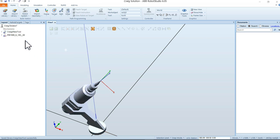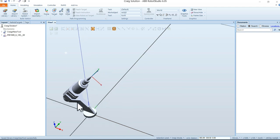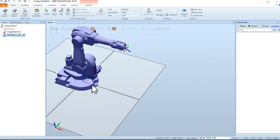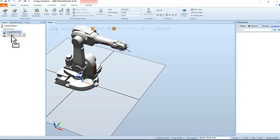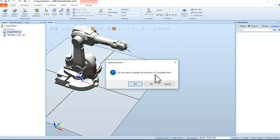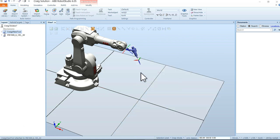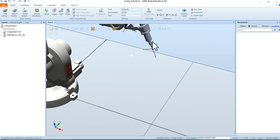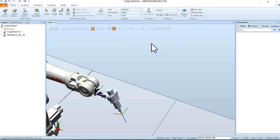Now let's attach the tool to the robot. Make the robot visible again by right-clicking and selecting Visible. Take Craig's New Tool and drag it over and drop it onto the robot. It asks if you want to update the position of the tool — say Yes. Now you can see the beautiful new tool attached to the end of the robot. That's how you create a tool and set up a tool center point for it.